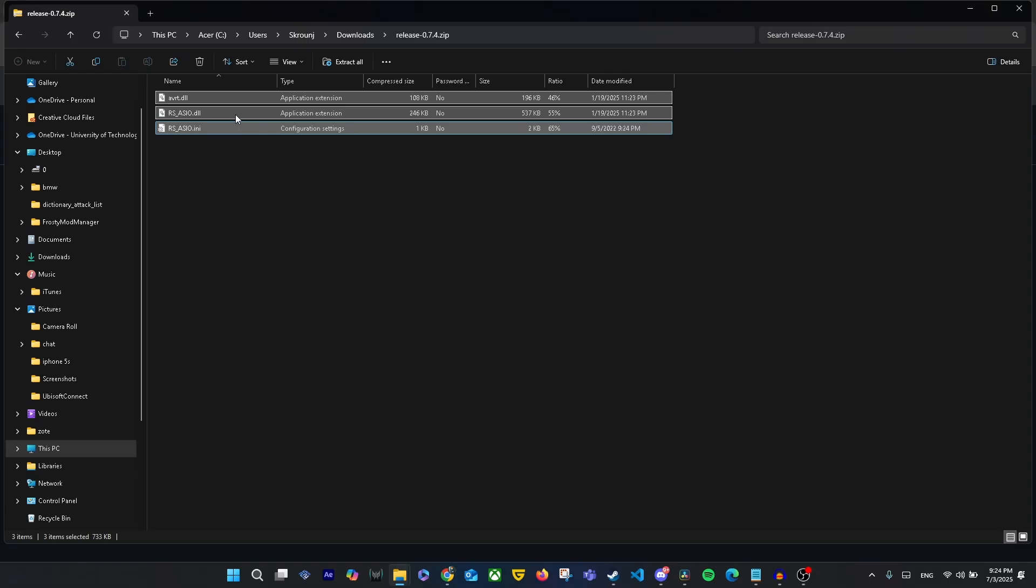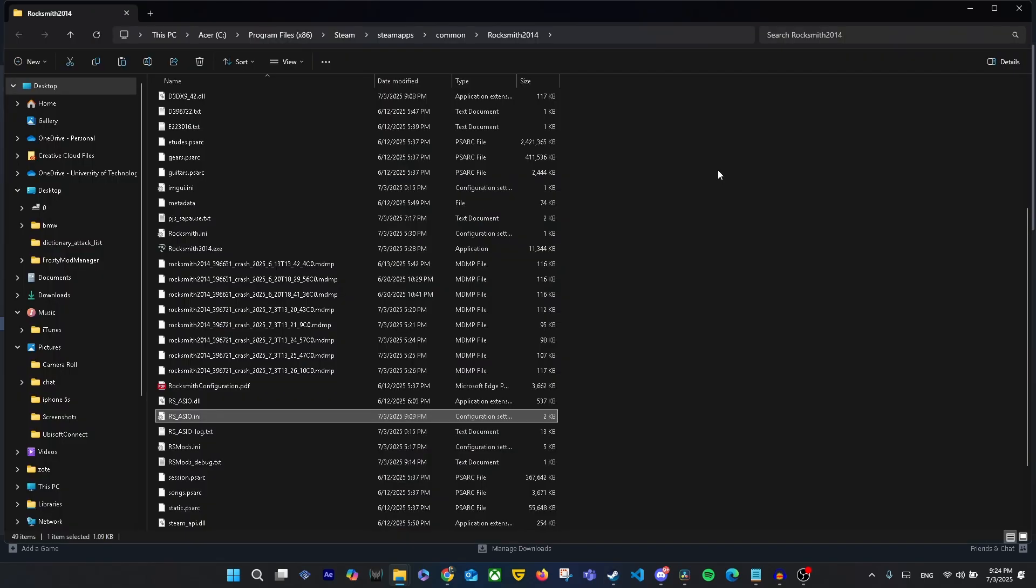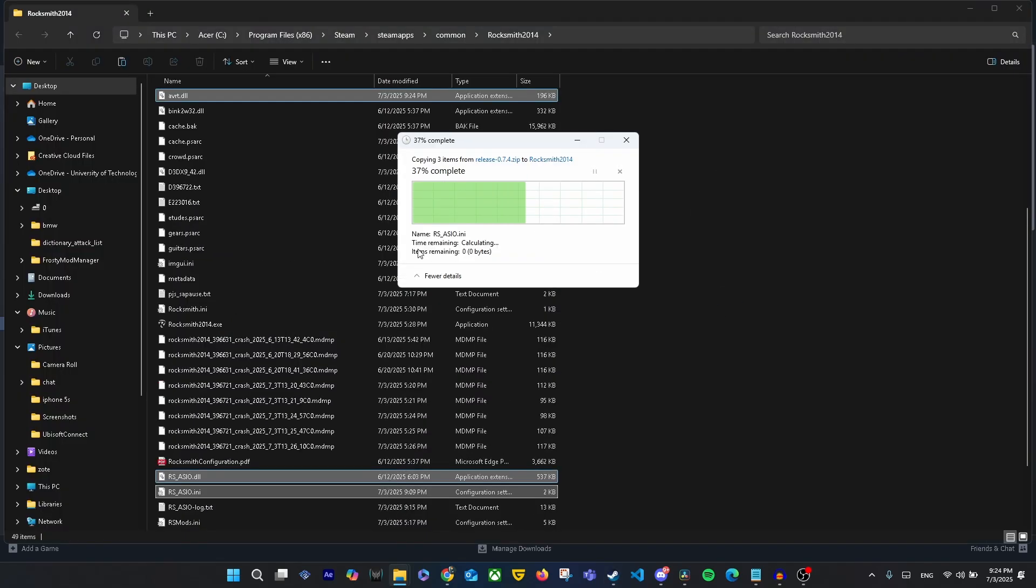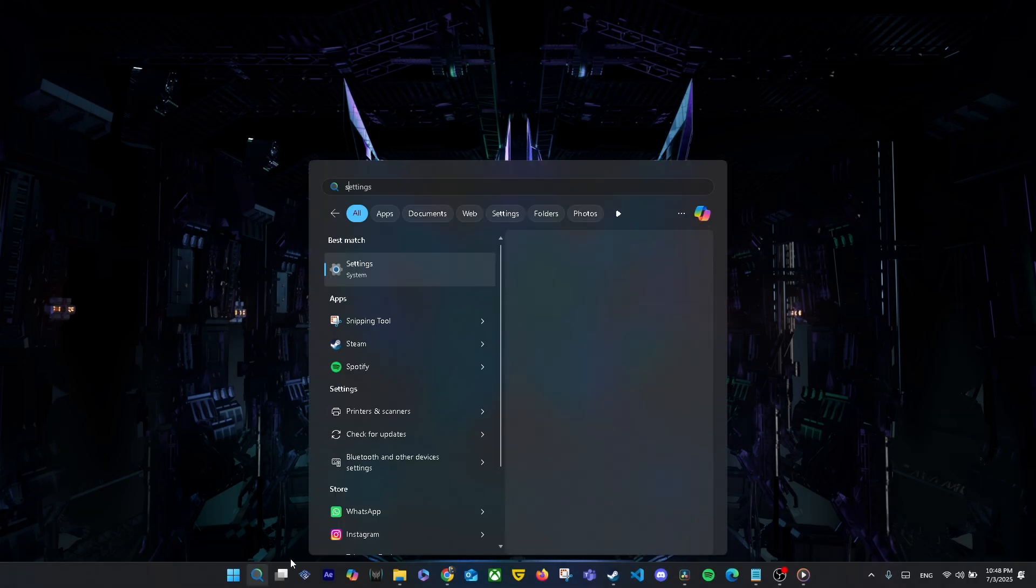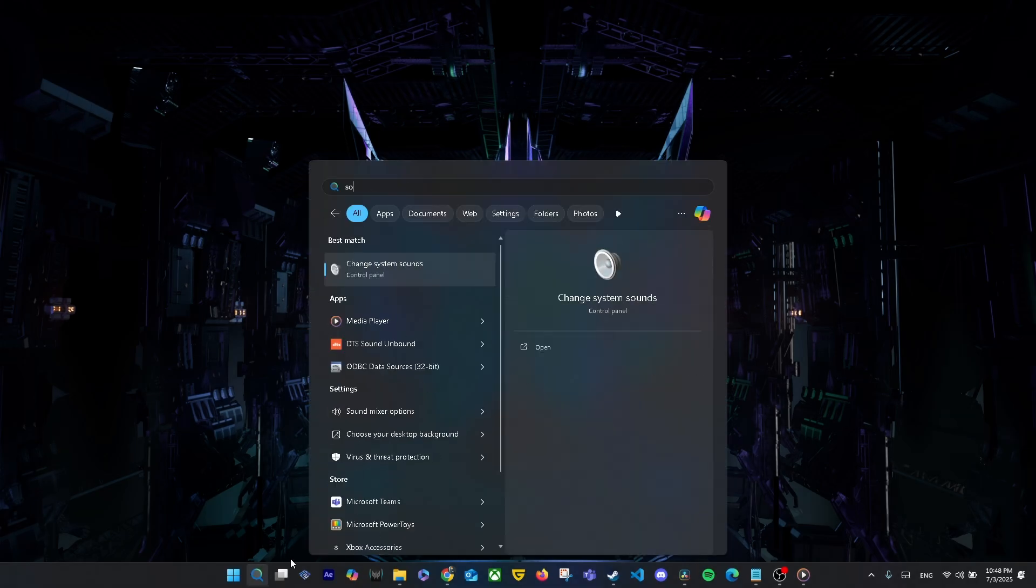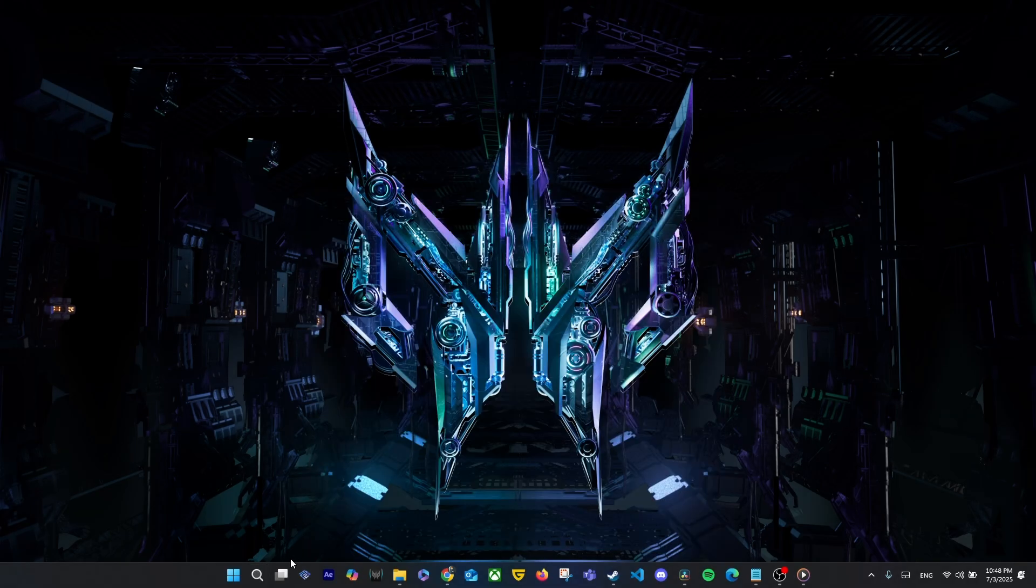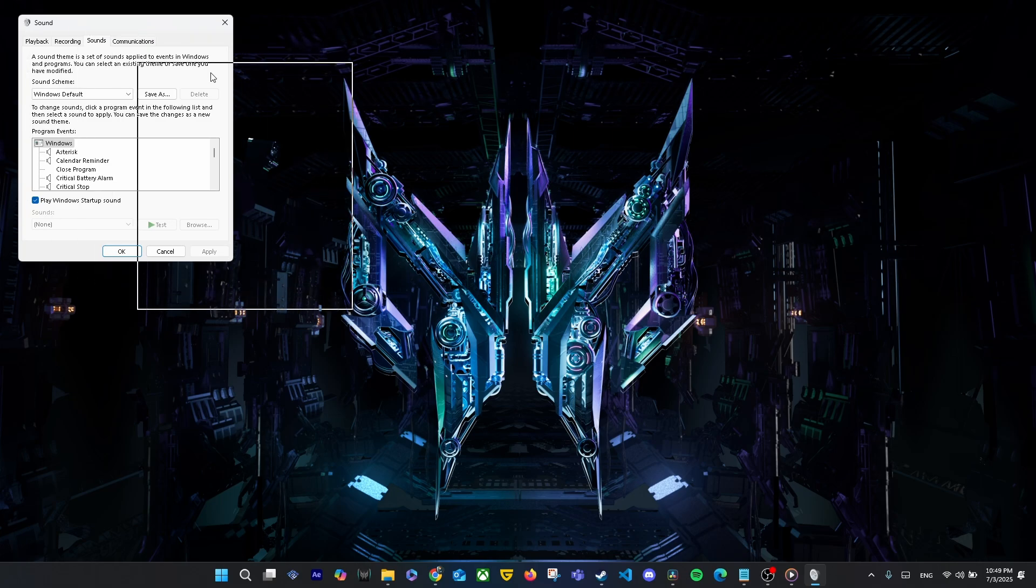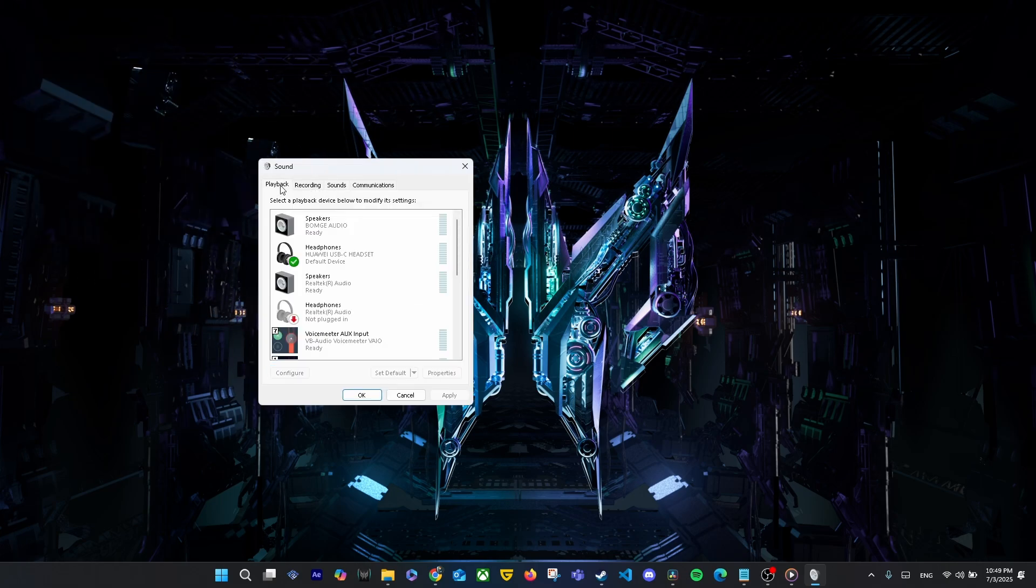Just download it, then copy the files and paste them into your main Rocksmith 2014 folder. Don't forget to open your sound settings – go to System > Sound and set this for both your input and output devices that you'll use in Rocksmith. Default Format: 2 channel, 16-bit, 48,000 Hz (DVD Quality).